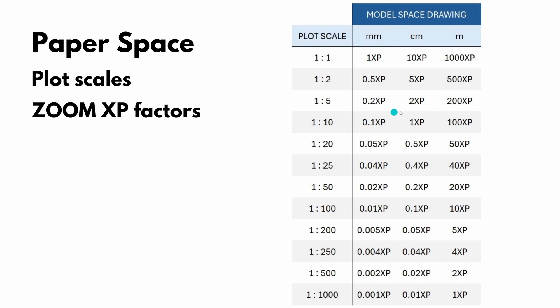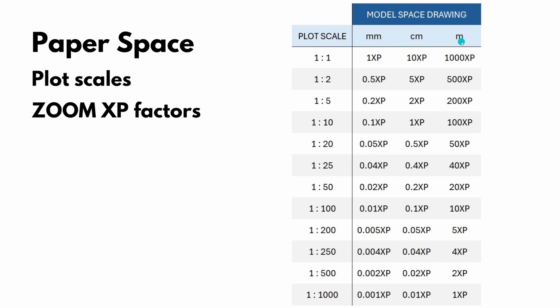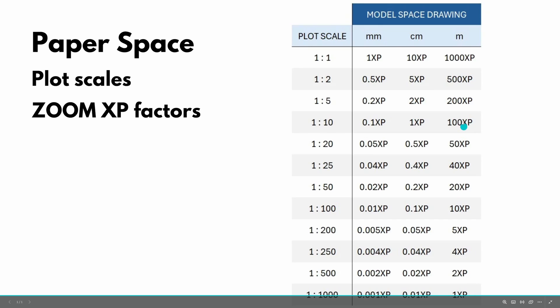And this table has three columns, one for each method of preparing the model space drawing. One in meters, centimeters, and millimeters. So first thing we need to have a look at is which units our model space drawing was prepared in. In this case, it was prepared in meters. So we are looking at this third column here.